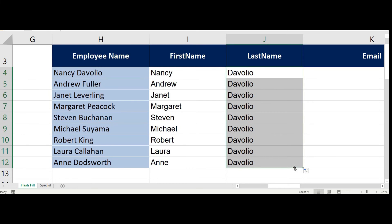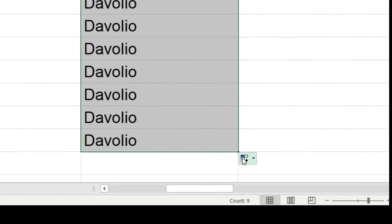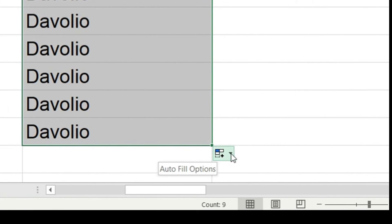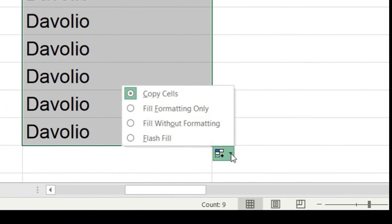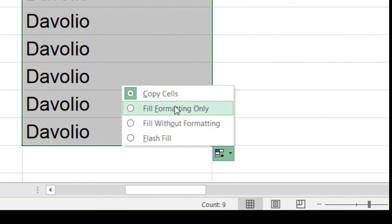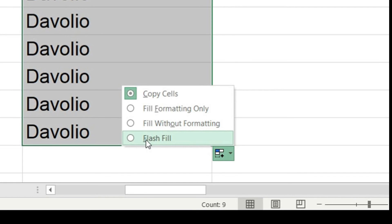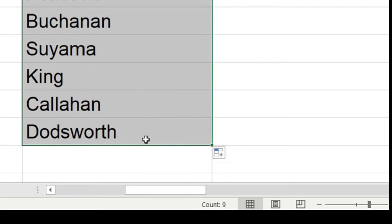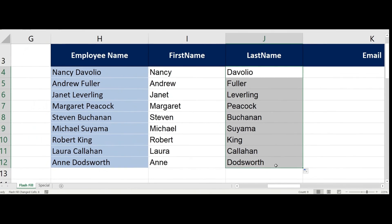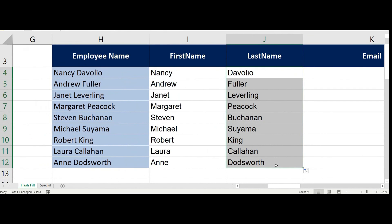When I click and drag, the feature which is enabled is auto fill, but I don't need auto fill here. What I need is Flash Fill. You go to this teeny button on the right bottom corner of the selection, and you click on the arrow. You see along with the other options we have discussed earlier, there's an option called Flash Fill here. Now if I click on that, you see the Flash Fill is enabled here. So this is the other way.